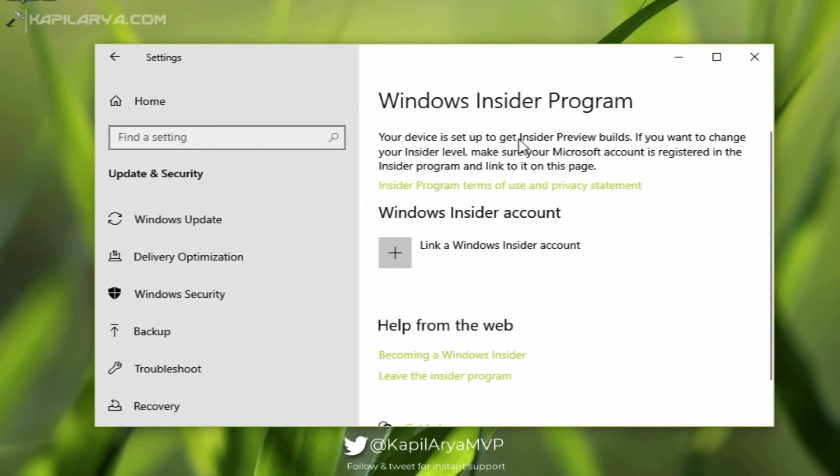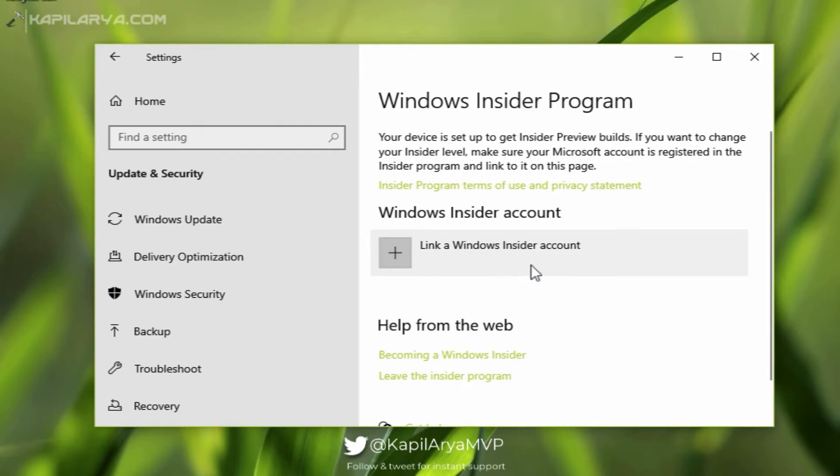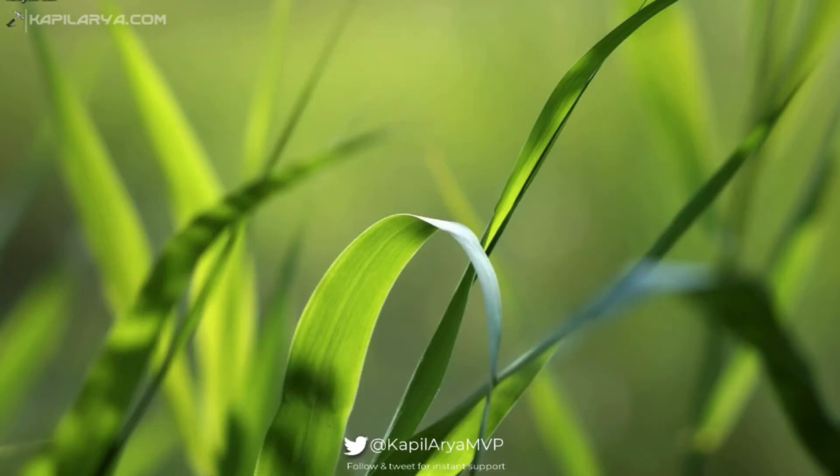Now I can connect to a Windows Insider account again and start receiving preview builds on this machine, and the issue must be resolved. In case if you are still facing this problem, you can try the alternative registry solution which I will show you here.